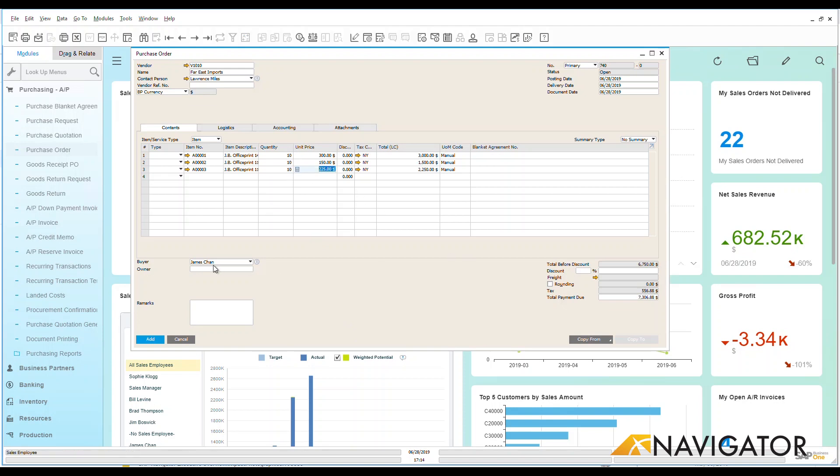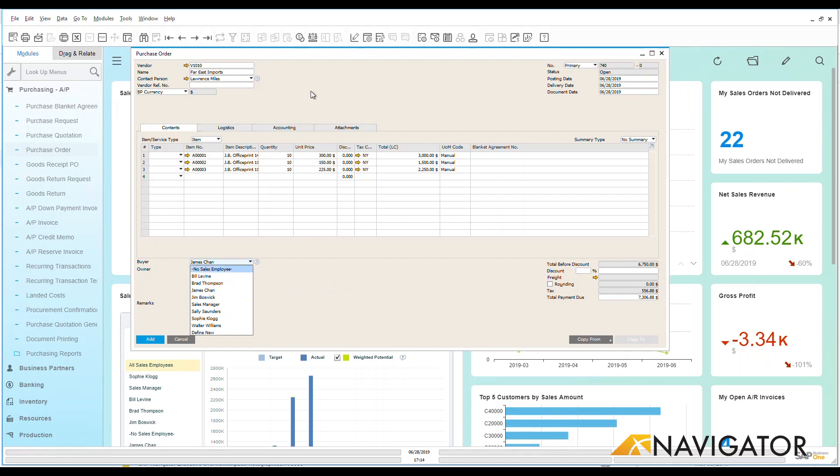Now we can see down here that the buyer is James Chan. However, that buyer can be changed to any other buyer within the area, but James does happen to be the buyer that is defaulted over to this vendor that we have here at the top.